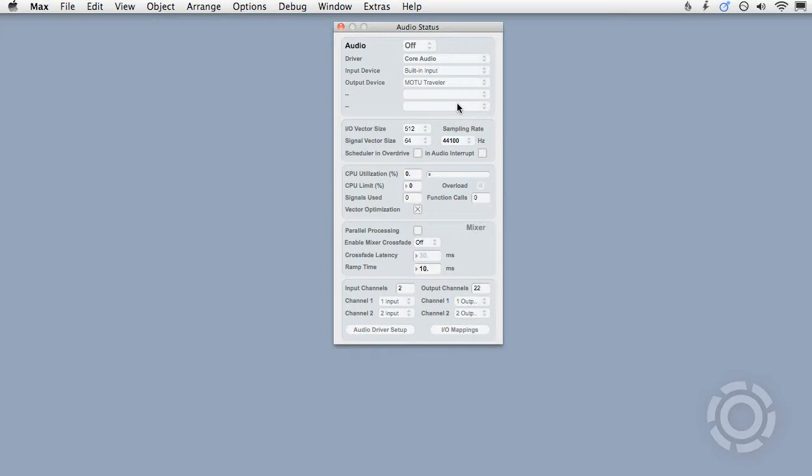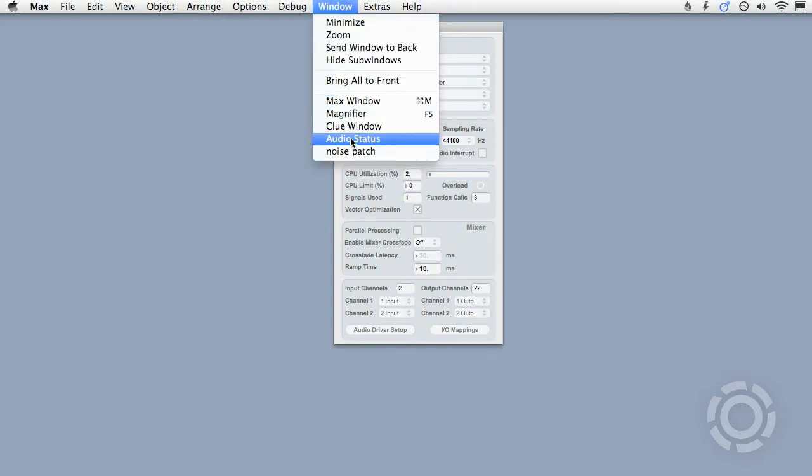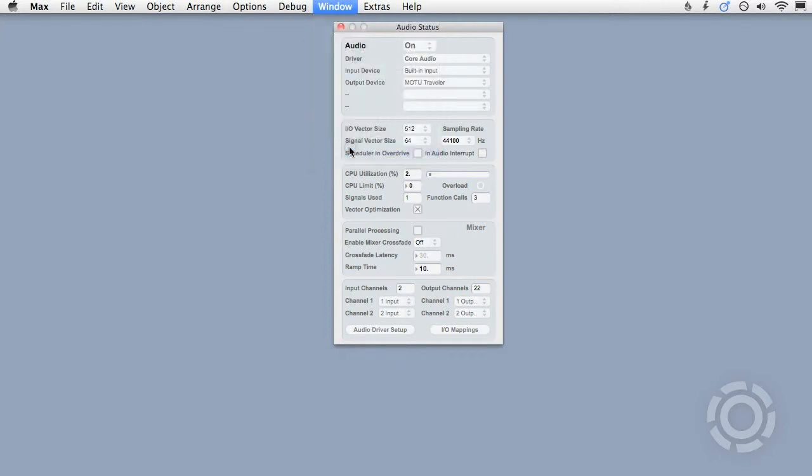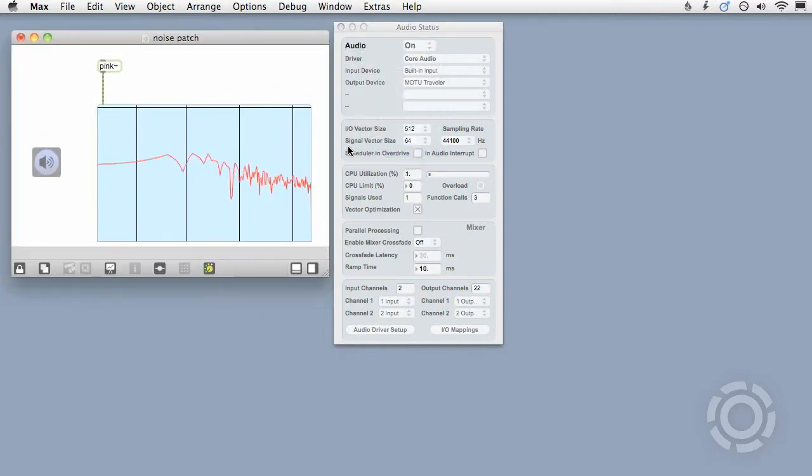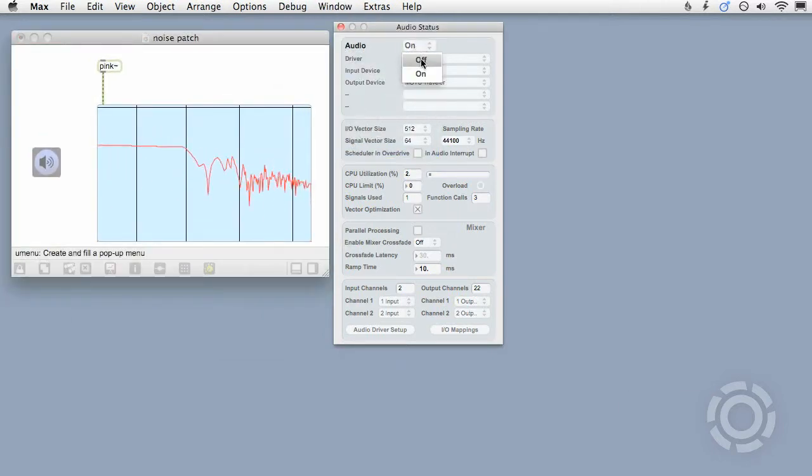Then you'll want to turn audio on using the Audio menu. When set to on, all signal-generating objects in your open patches will send signals from the appropriate outlets. And when it's set to off, they will stop.